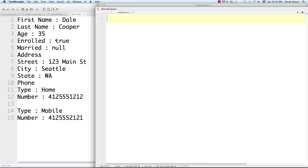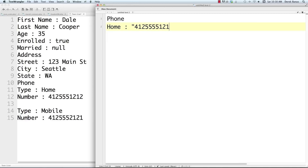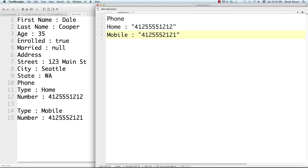JSON can be read or created with any language and doesn't have to just work with JavaScript. For a simple example, let's say we want to store phone information — a home phone number like 412-555-1212 and a mobile number. JSON is basically just key-value pairs, so home is matched up with a number and mobile is matched up with another number. JSON stores numbers, decimals, strings, booleans, arrays, objects, or null.